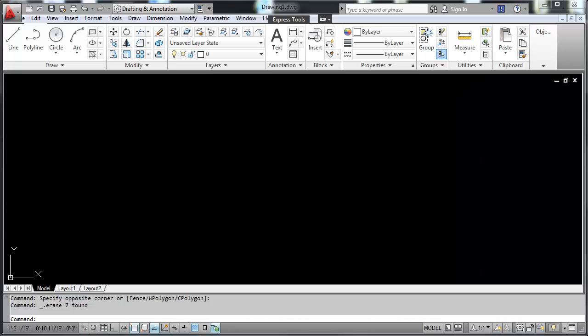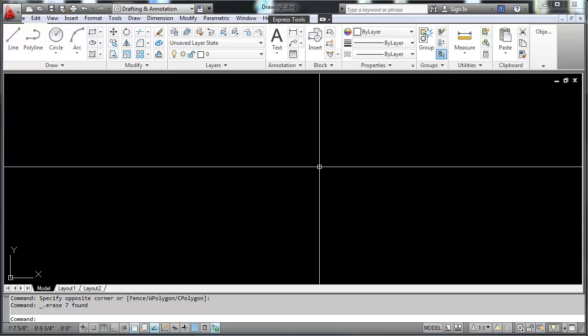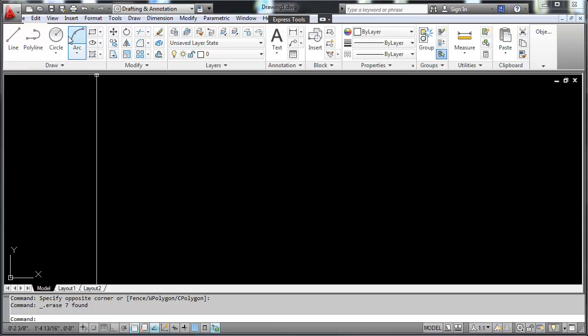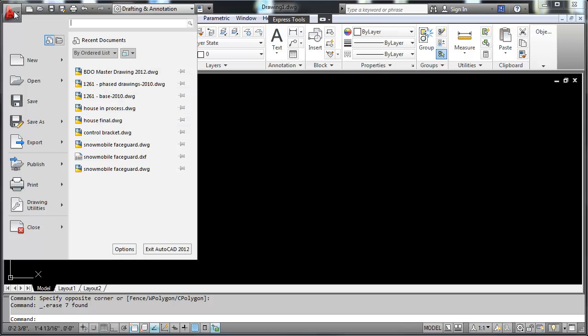This is the AutoCAD 2012 Interface. First I'm going to start here up at the top right where this big red A is. That is the application button.